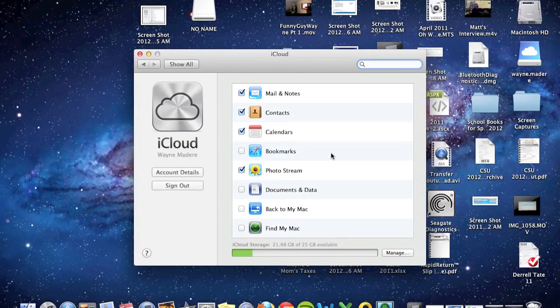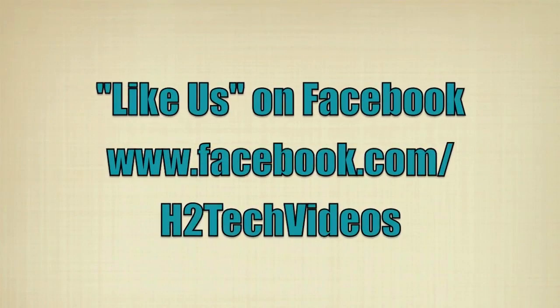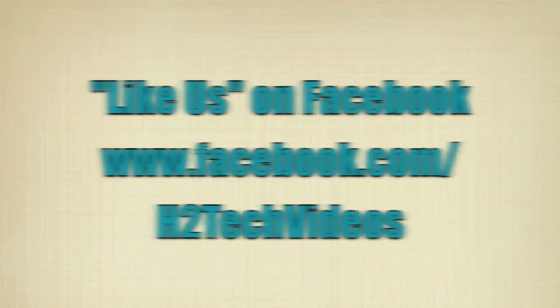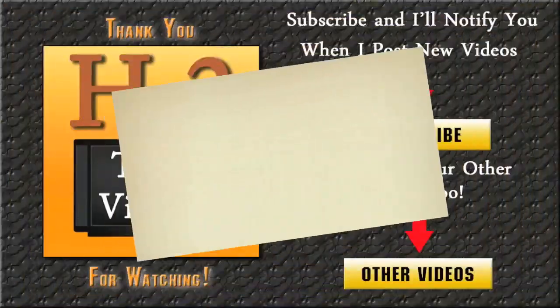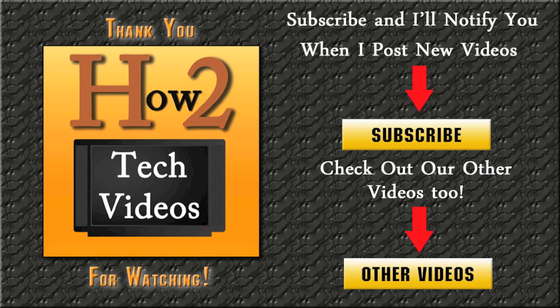So this is kind of, in a nutshell, how you access iCloud from your Mac, either online at iCloud.com, or you're going to go on System Preferences and have the control in this option or area right here. So hope that was helpful. Subscribe to HT Tech Videos. Keep watching and have a good day.